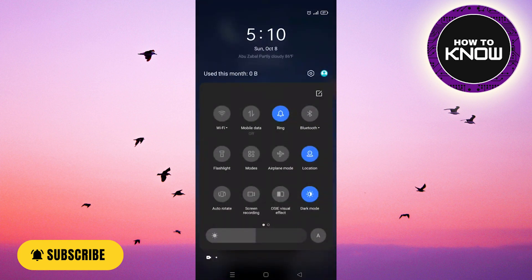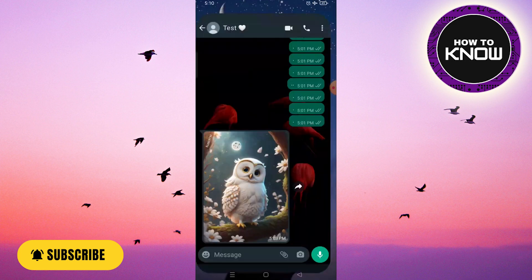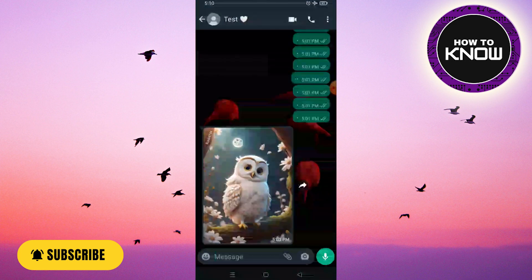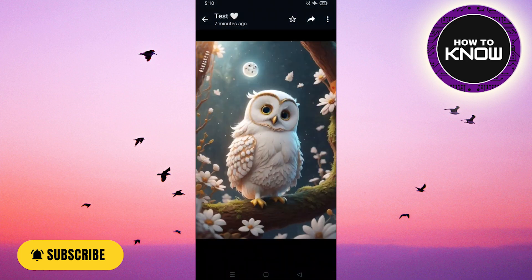Step 1: Start by opening your WhatsApp application on your device. Step 2: Navigate to the chat containing the image you wish to save, and select the image you want to keep.